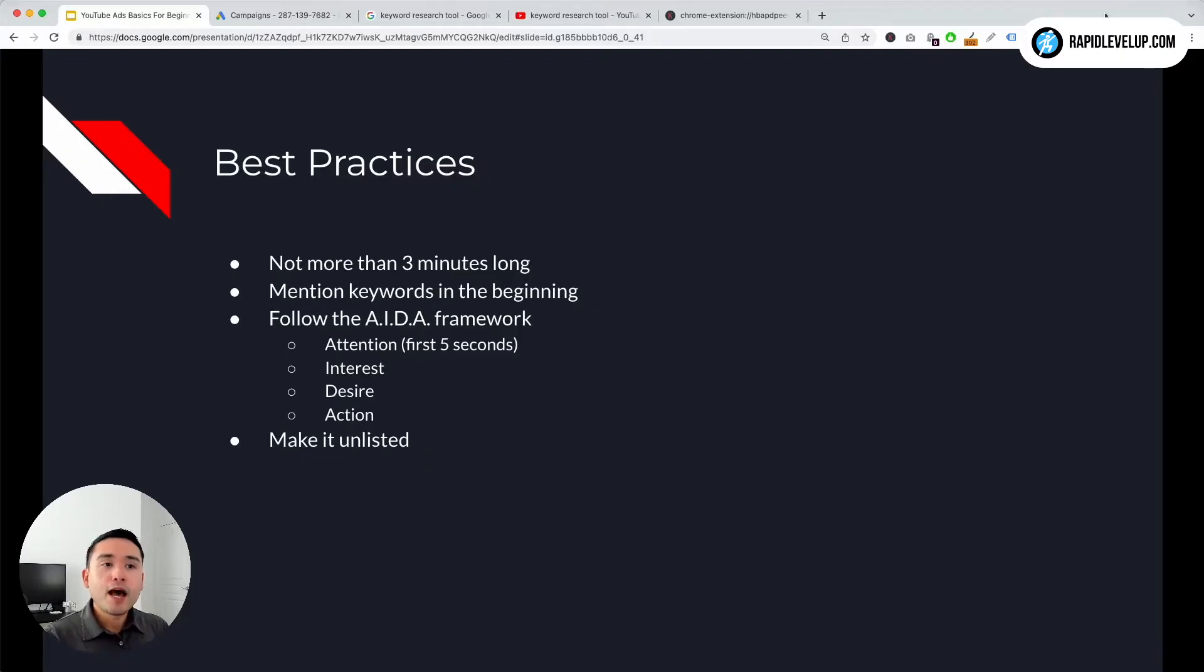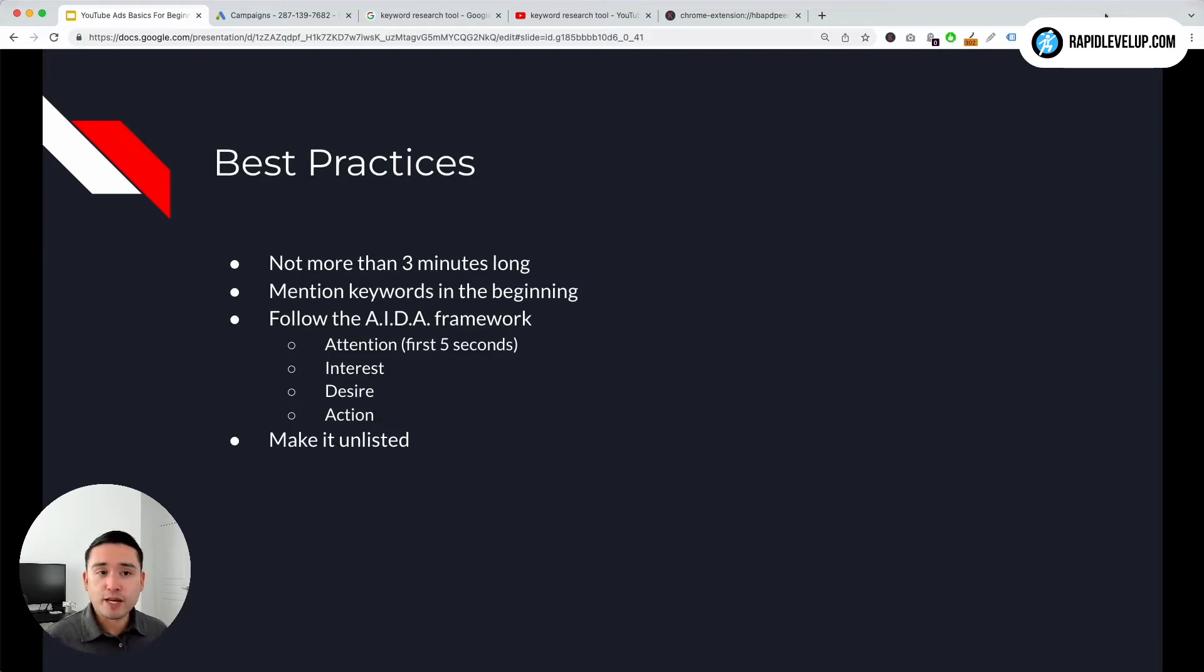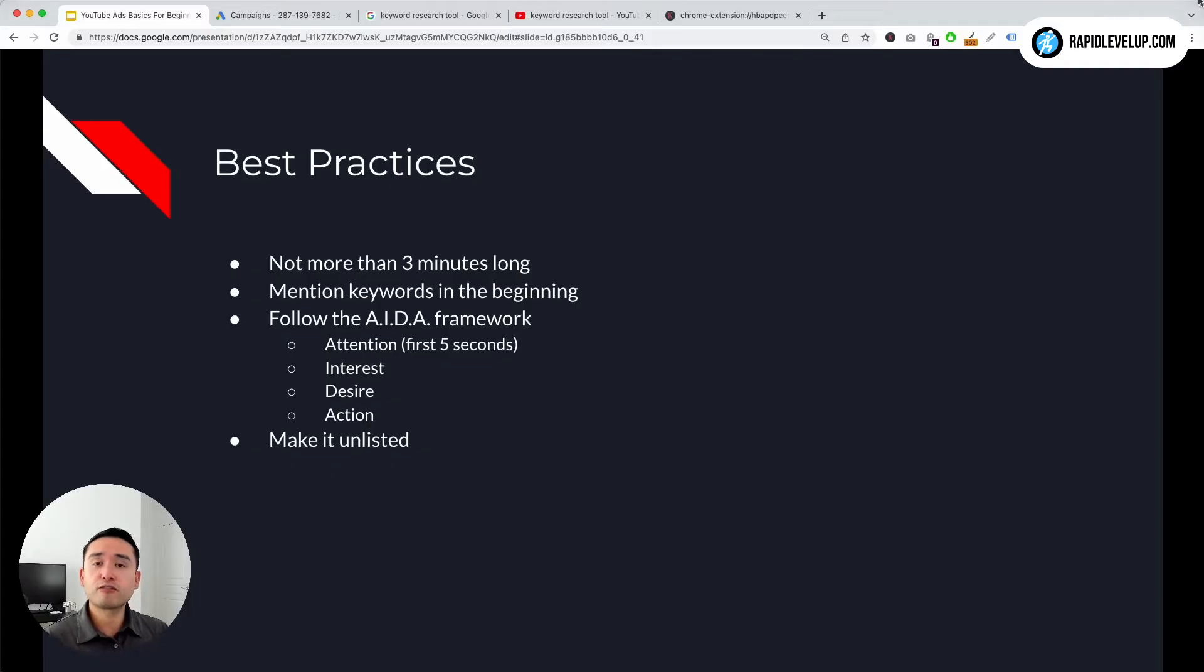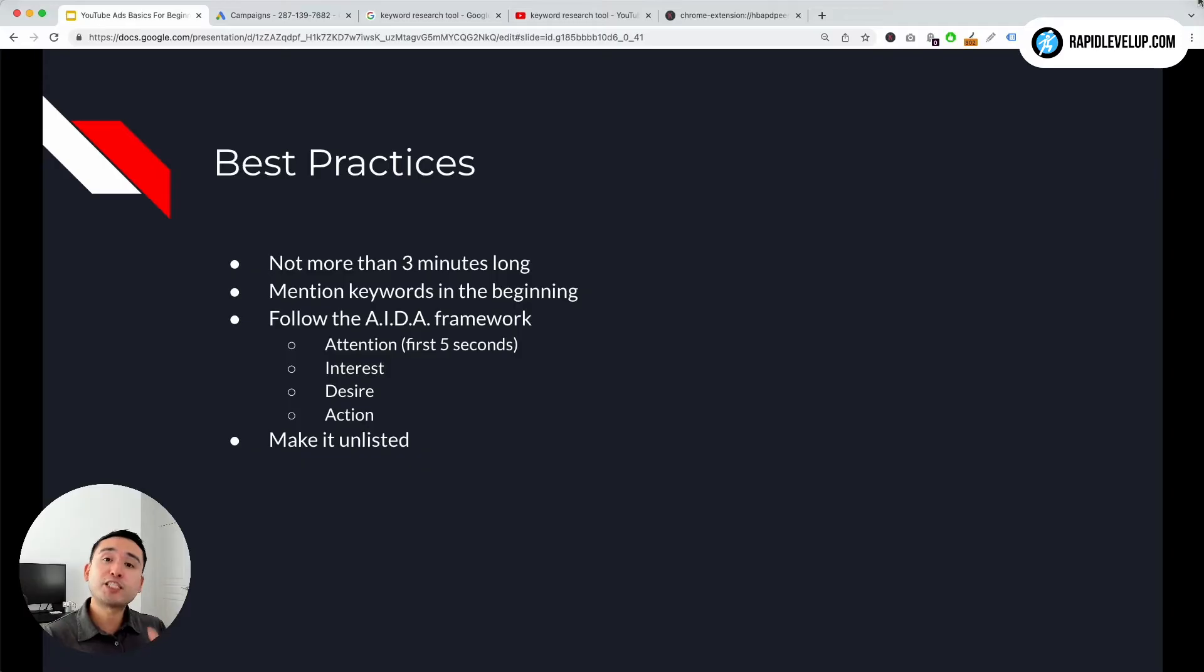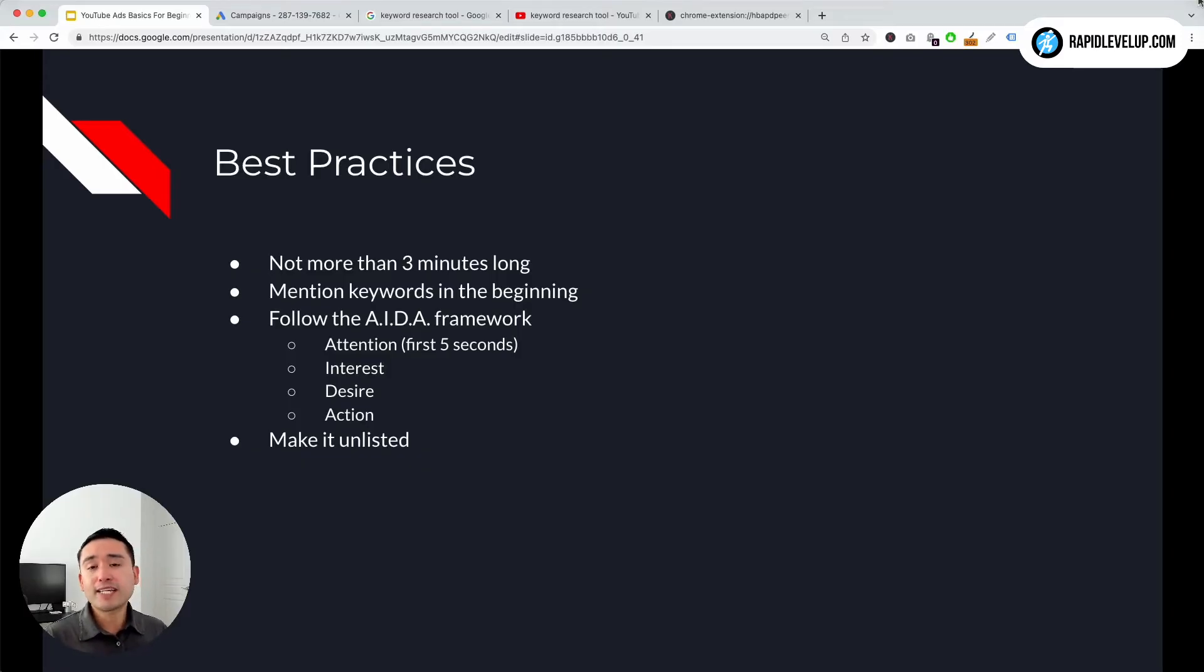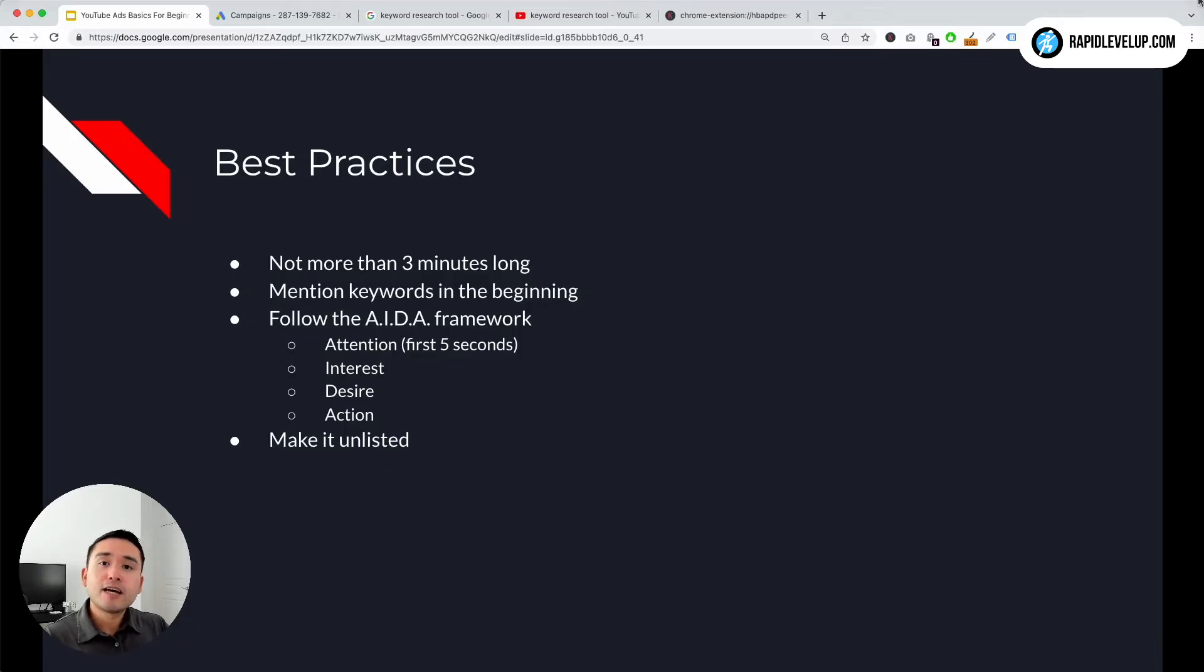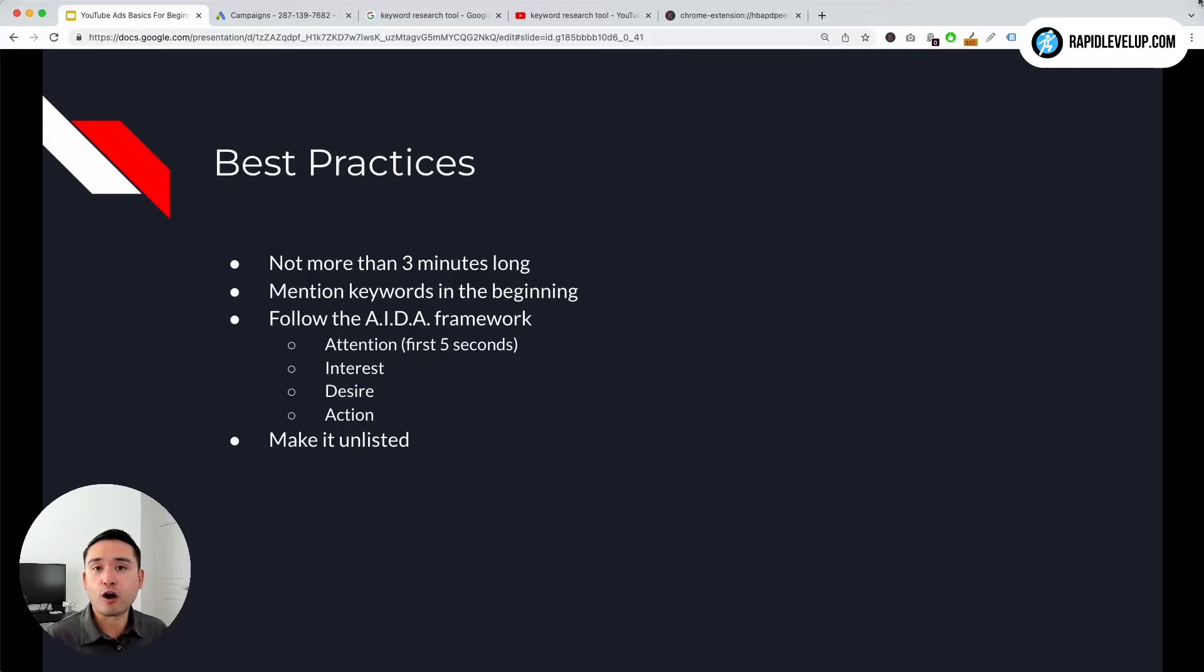Mention keywords in the beginning as well and throughout the video. I like to use Keywords Everywhere to look for certain keywords people are searching for that are the most popular and actually mention them in my ad to catch people's attention. You don't want to say anything that isn't relevant to your audience. The way to mention certain phrases that are relevant to your audience is to do keyword research.